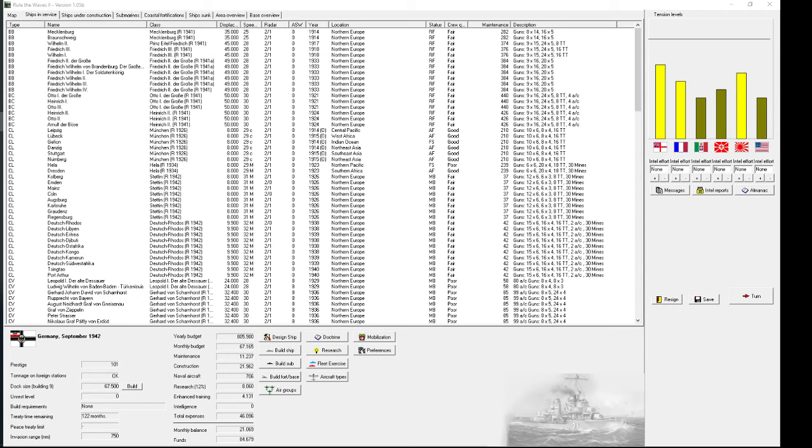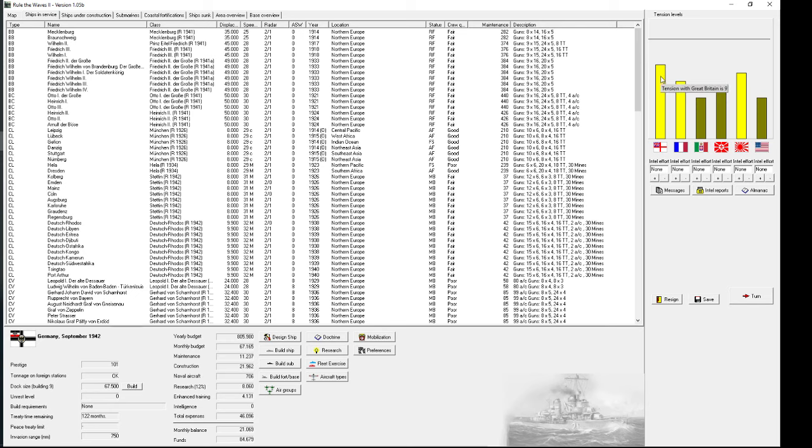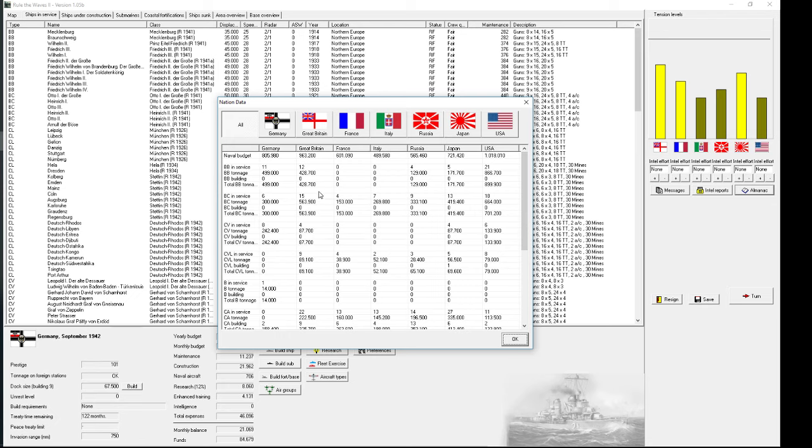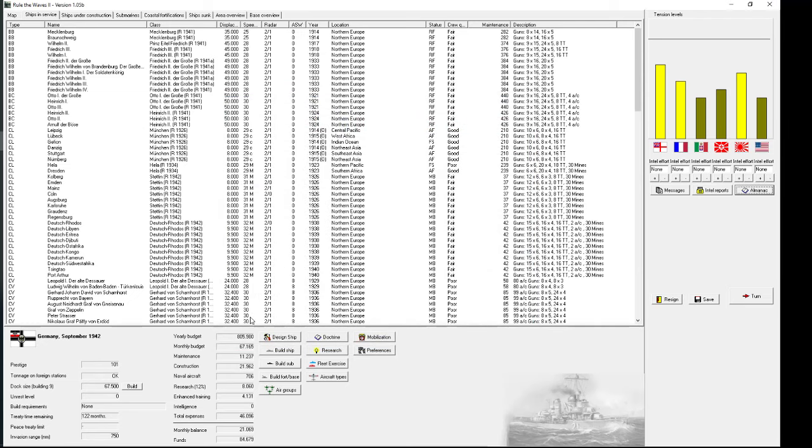Hello and welcome back to Rule the Waves 2. We are playing Imperial Germany in the 1900s start. It is 1942 and in a rare occasion we are not at war, but the next war is looming, probably this time with the arch nemesis of the German Navy, the British Royal Navy.